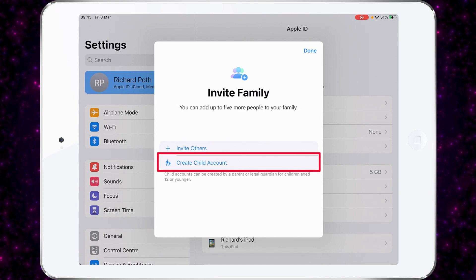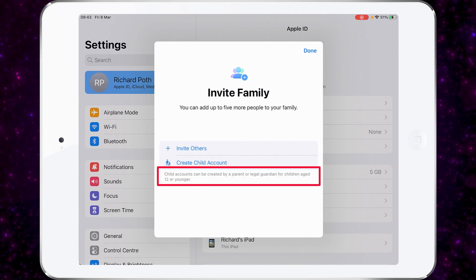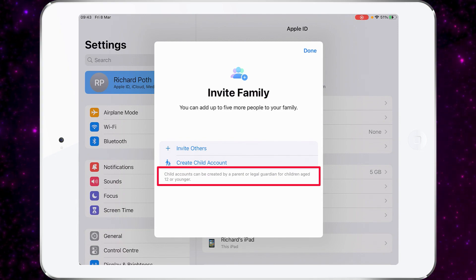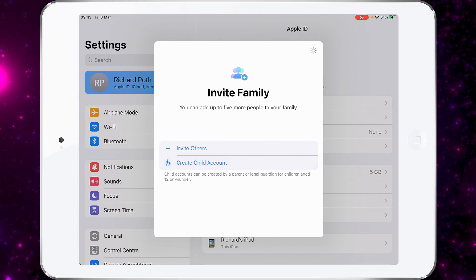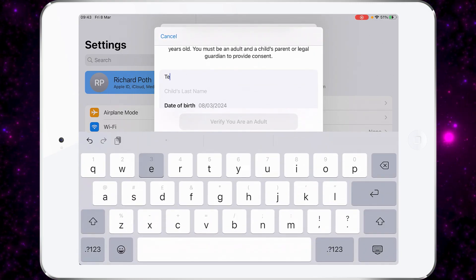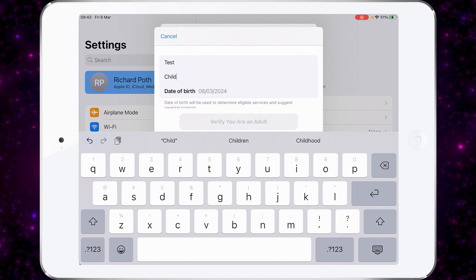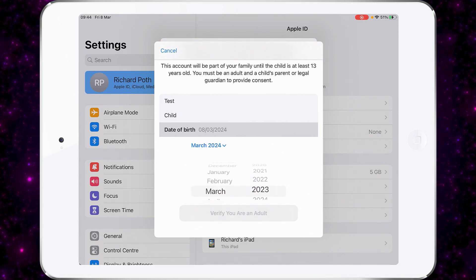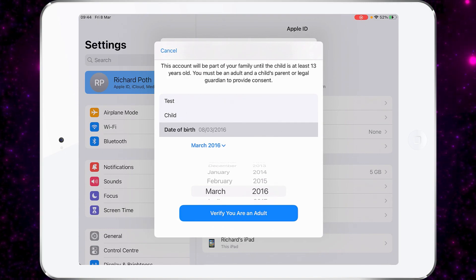We'll come back to Invite Others later. You can see here it says that child accounts can be created by a parent or legal guardian for children aged 12 or under. So let's create a child account. I'm going to put my child's name in — I'm going to use 'Test' and then 'Child'. Then for the date of birth, I'm going to choose 2016, which makes my child about eight years old.